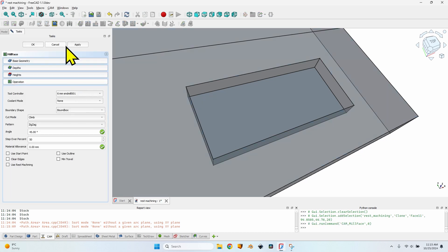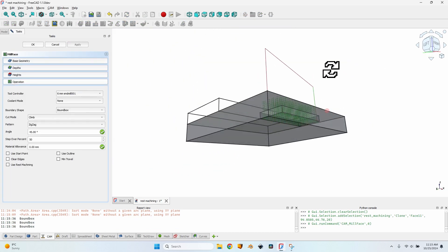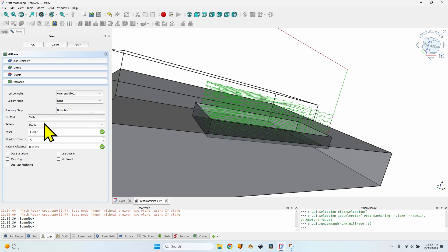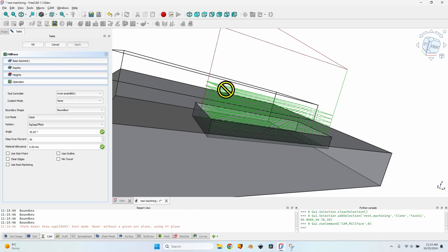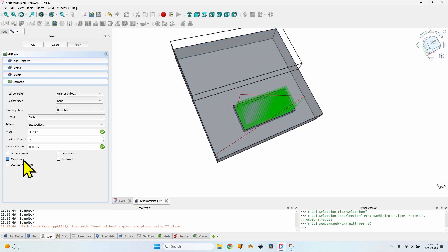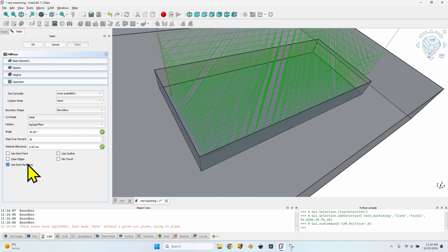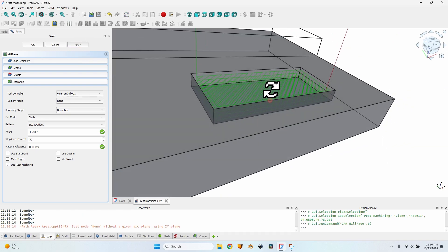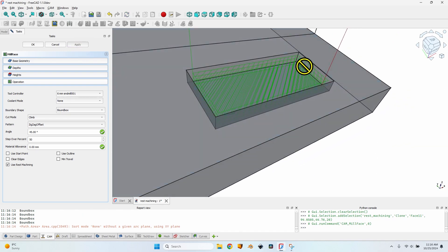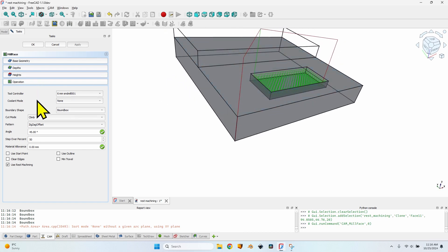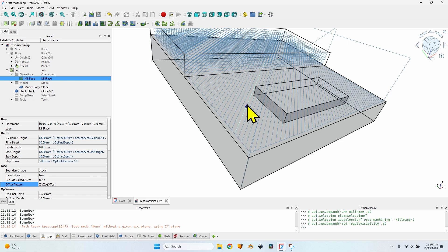I'll hide the mill face, select the face, click on mill face, click Apply. For now it works exactly as the pocket operation — it starts from the highest point. Let's change the pattern to zigzag offset and click Apply again. Now I also have the outline that will clear most of the material. If I want to limit the movement, I'll check 'Use Rest Machining', click Apply, and the operation is limited to just what really needs to be milled — just this pocket. It is exactly the same result as a pocket operation with almost exactly the same options.